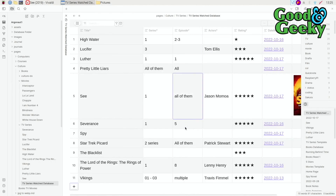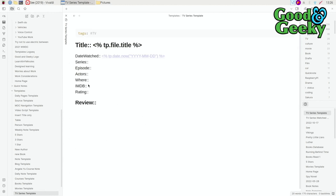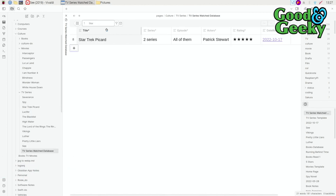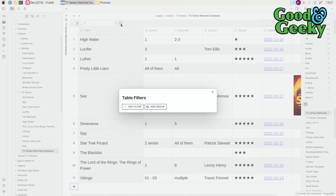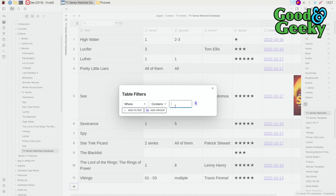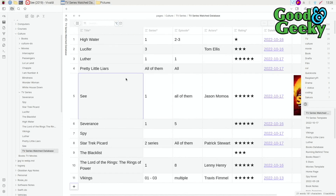I need to update the TV series template to include the picture field as well. If you've got a large database and want to search for something specific, you can use the search bar, and you can also add filters — for example, filter where the title contains 'apple' — and then toggle the filter on or off easily.